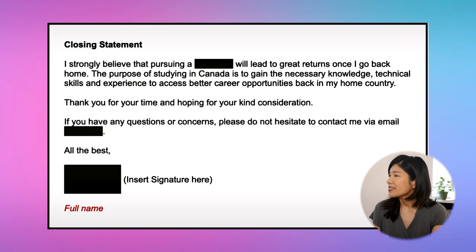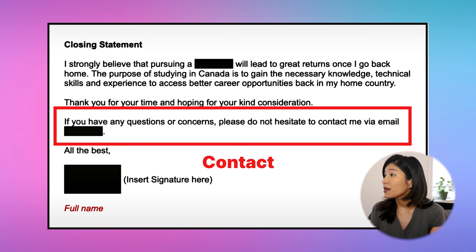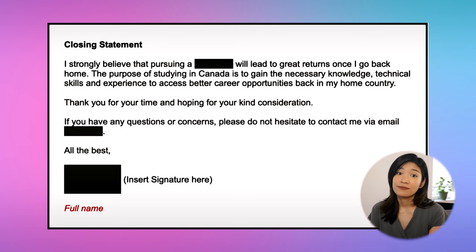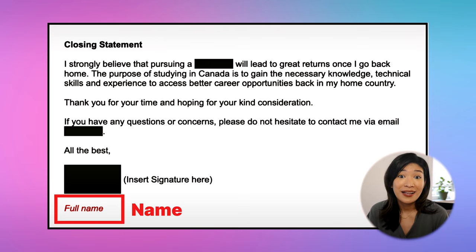Last but not least, we have the closing statement. It's important to have a conclusion that ties up all your important points of argument in one paragraph. Towards the end, include a sentence with info on how to contact you directly, such as email or mobile number, so that IRCC can reach you if there are any issues with your application. Finally, end your letter with your name and signature.